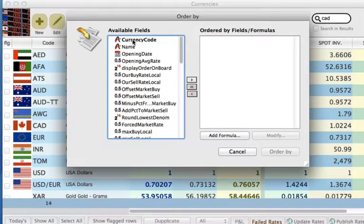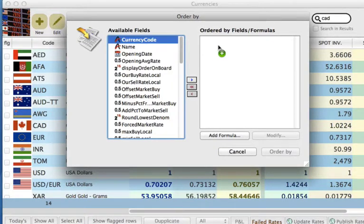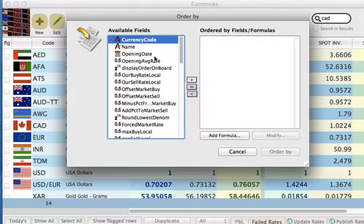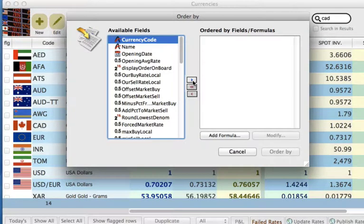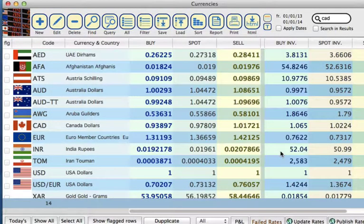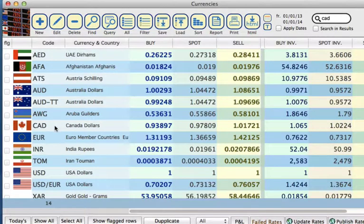So for example, we can sort it by currency code, by dragging and dropping, or selecting and hitting the arrow across. Then we order, and it will be sorted by code.